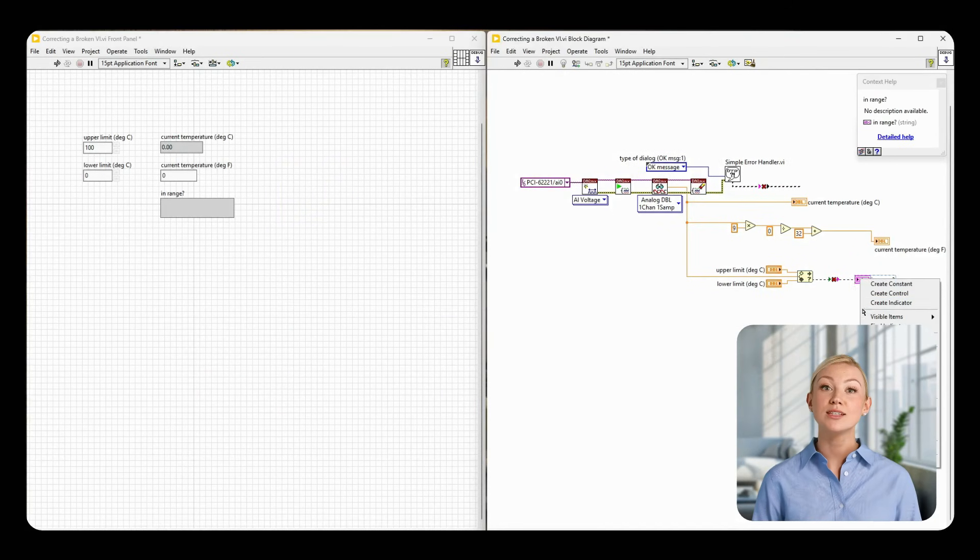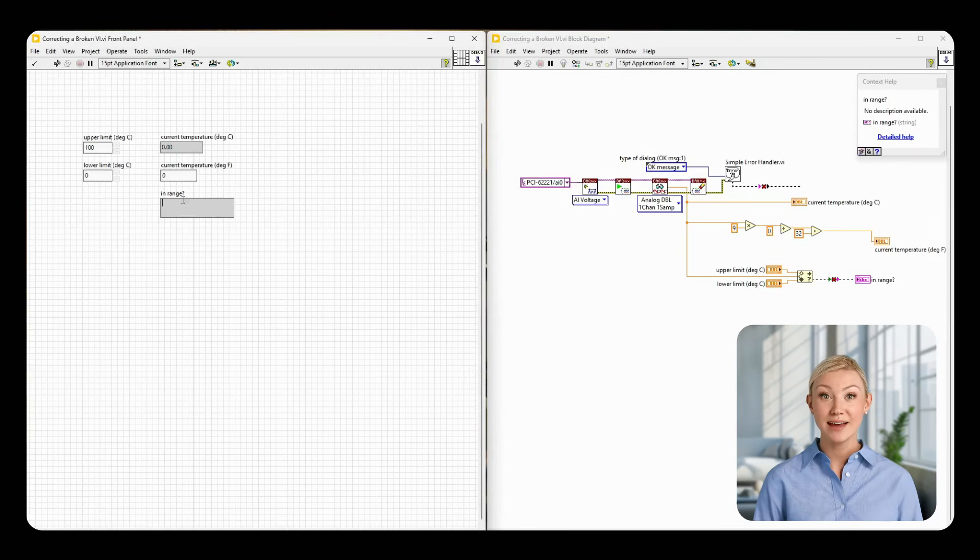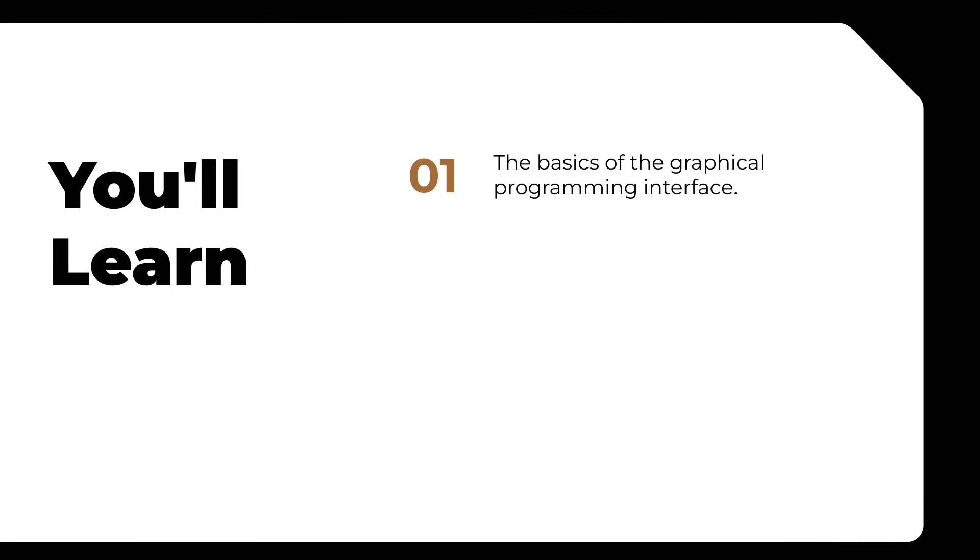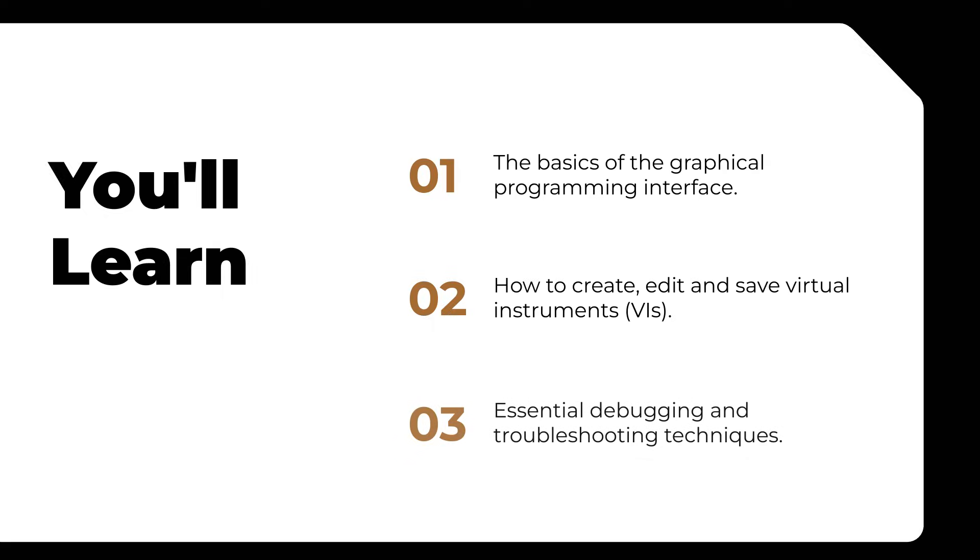Core 1 focuses on building a strong foundation in LabVIEW. You'll learn the basics of the graphical programming interface, how to create, edit, and save virtual instruments, and essential debugging and troubleshooting techniques.